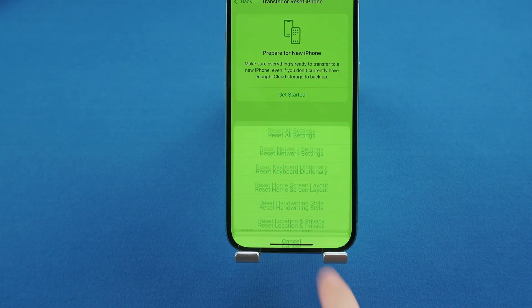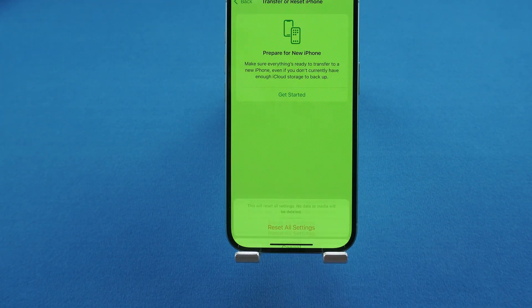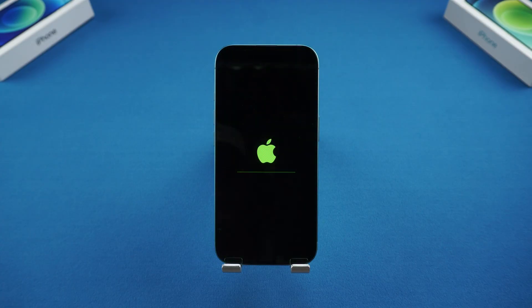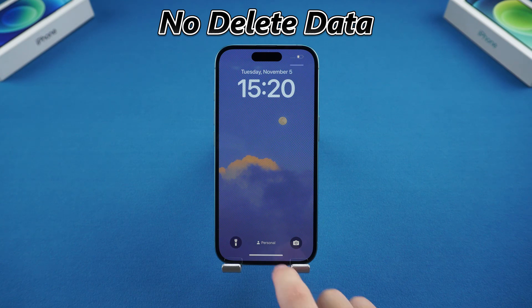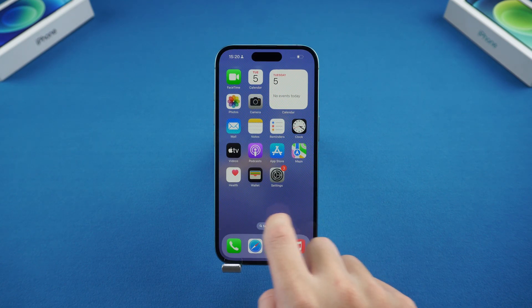Click Reset, then select Reset All Settings and confirm the operation. Wait patiently for the system recovery to complete. This method will not delete data and is usually effective in repairing various iPhone problems.